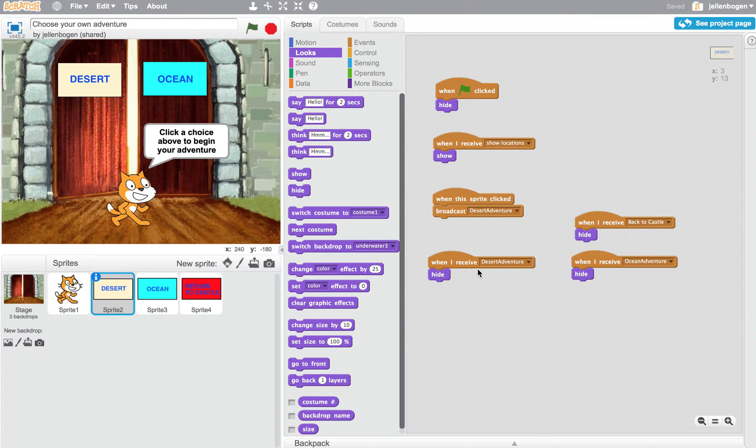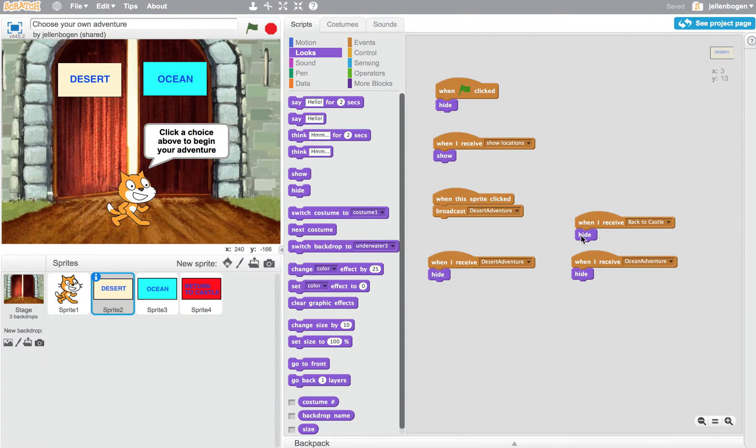When I receive desert adventure, it should hide that button. When I receive going back to the castle, it hides the button. When I receive ocean adventure, it hides the button.